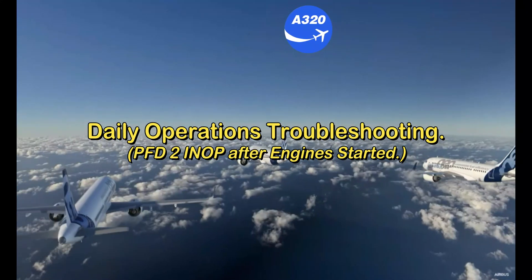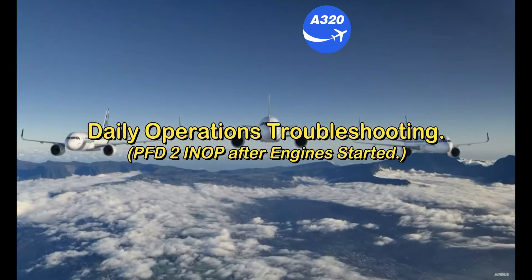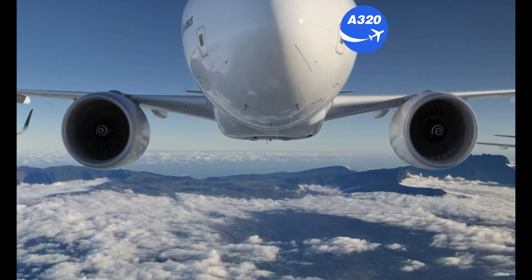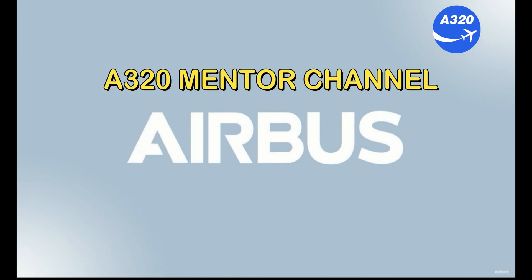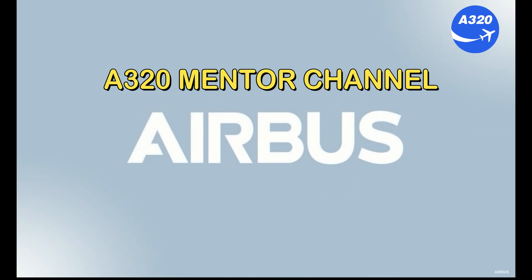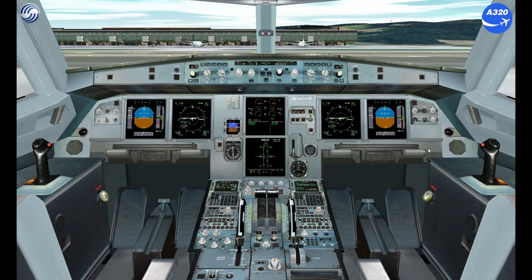Welcome to the A320 Mentor Channel, daily operations troubleshooting section. Today we will be dealing with PFD2 blank during engine start. Flight preparation is done and ready to start the engines.